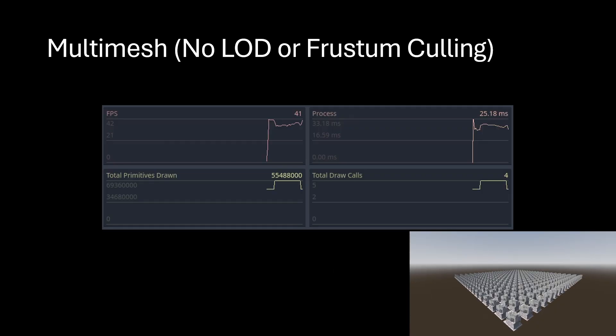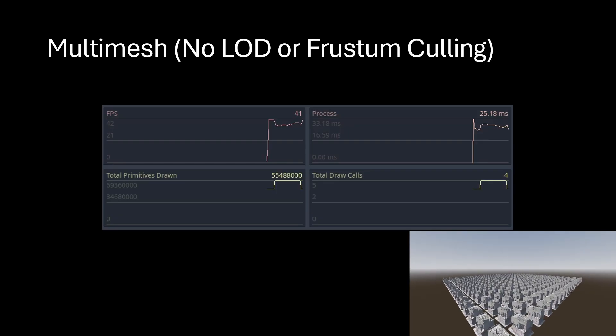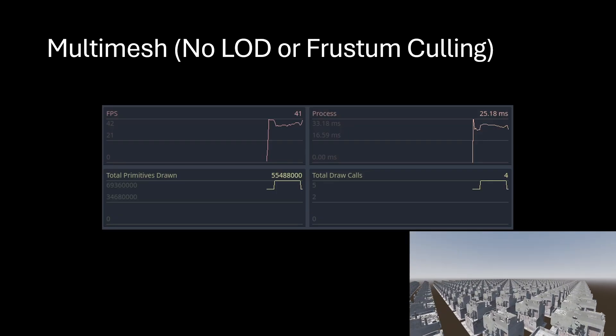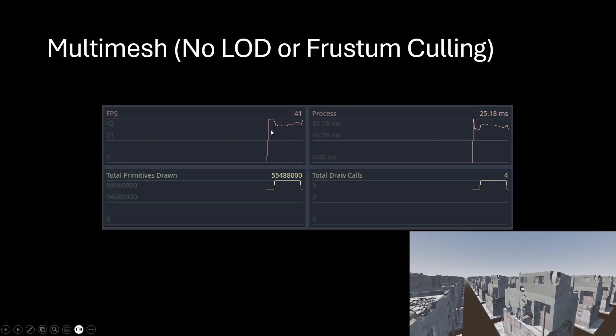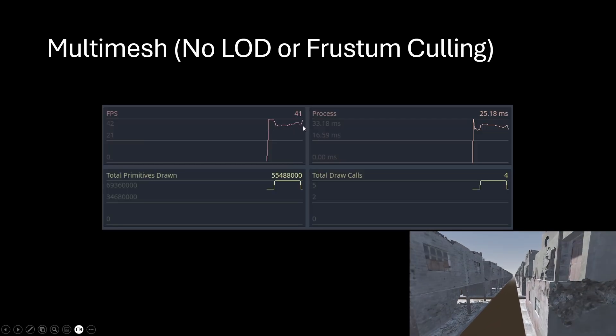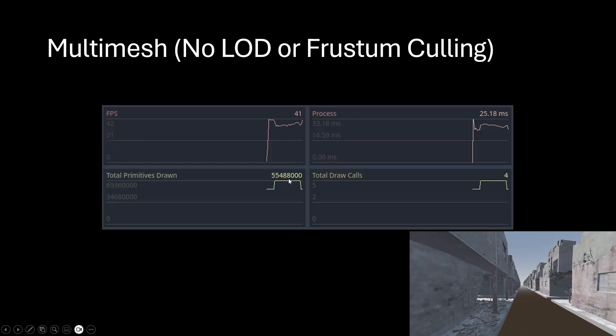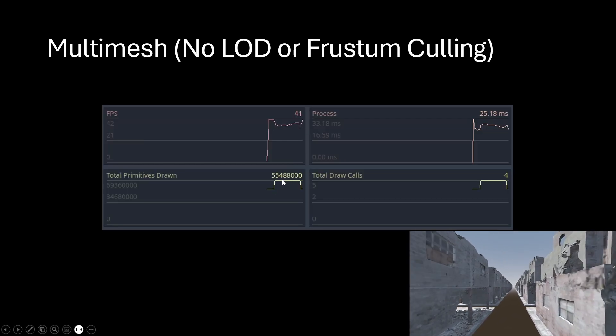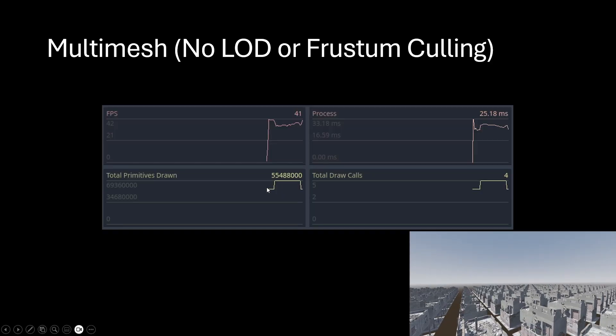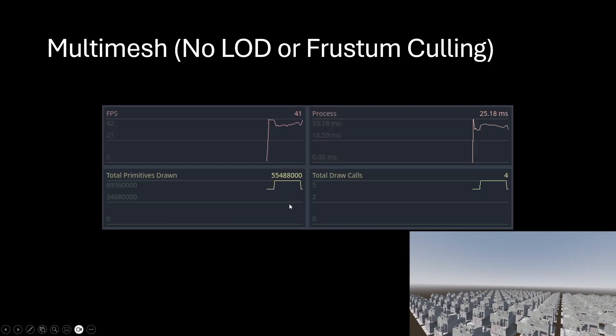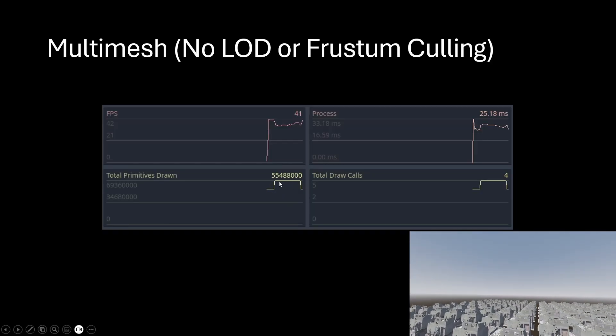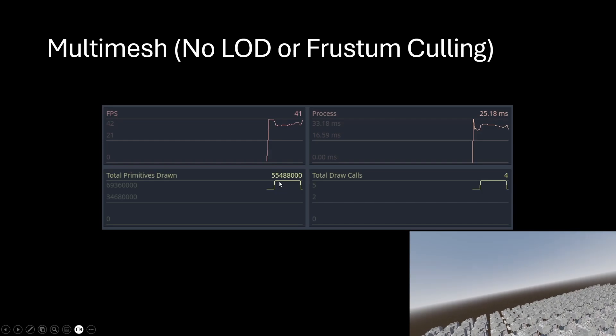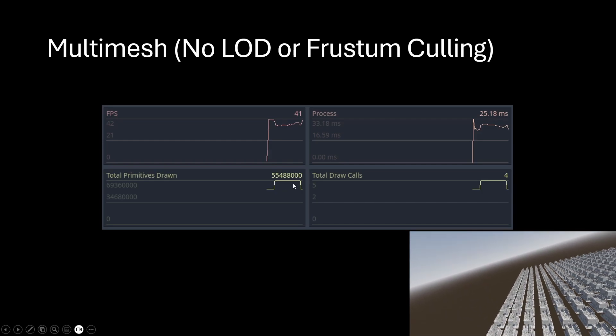Just to recap the benchmarks I went through, I had that same animated flyby scene. In the MultiMesh case we're getting about 40 FPS if we're being generous, and the total primitives drawn is about 55 million. That's very constant—we get a little bump up at the start, but once everything is loaded into the rendering pipeline we get that constant 55 million.